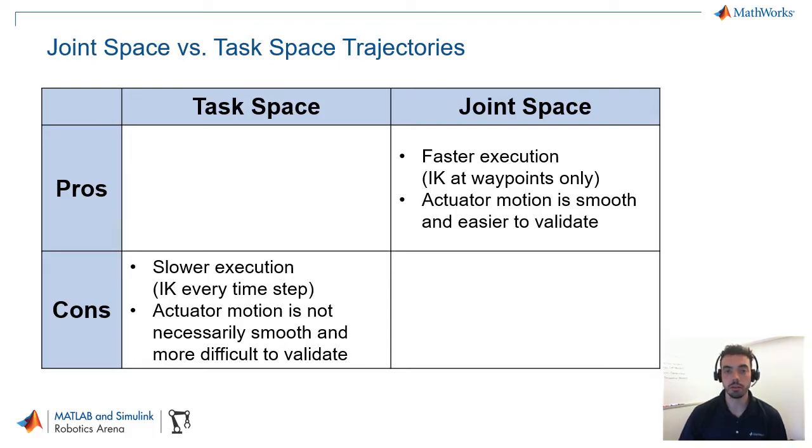Because you're directly controlling bounds, for example, on the position, velocity, or acceleration of the joint angles themselves, you can really ensure actuator limits, for example.